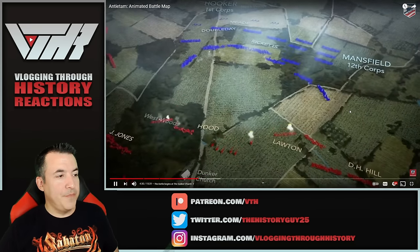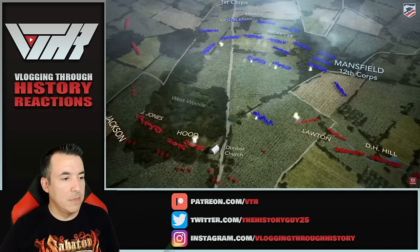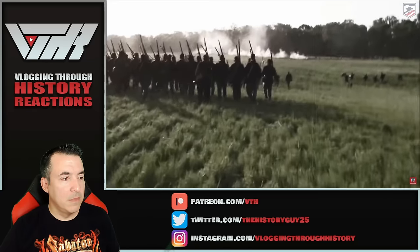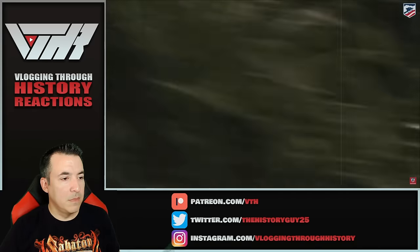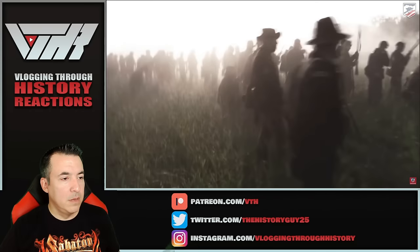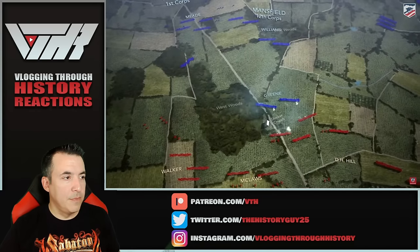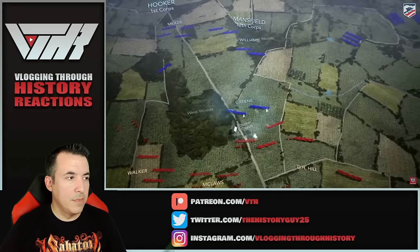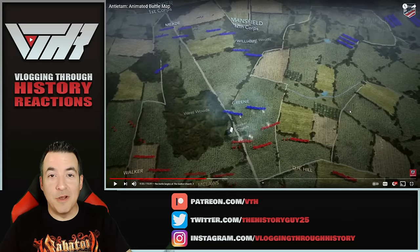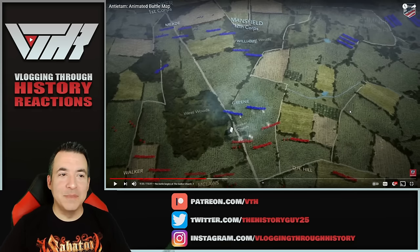One division of the 12th Corps manages to break through the Confederate line and reaches the Dunker Church. Before he can follow up on this initial success, General Hooker gets shot in the foot and leaves the fight. Now both Corps commanders are out of action — the 1st Corps and 12th Corps — one mortally wounded, one wounded in the foot. Command and control becomes an issue.